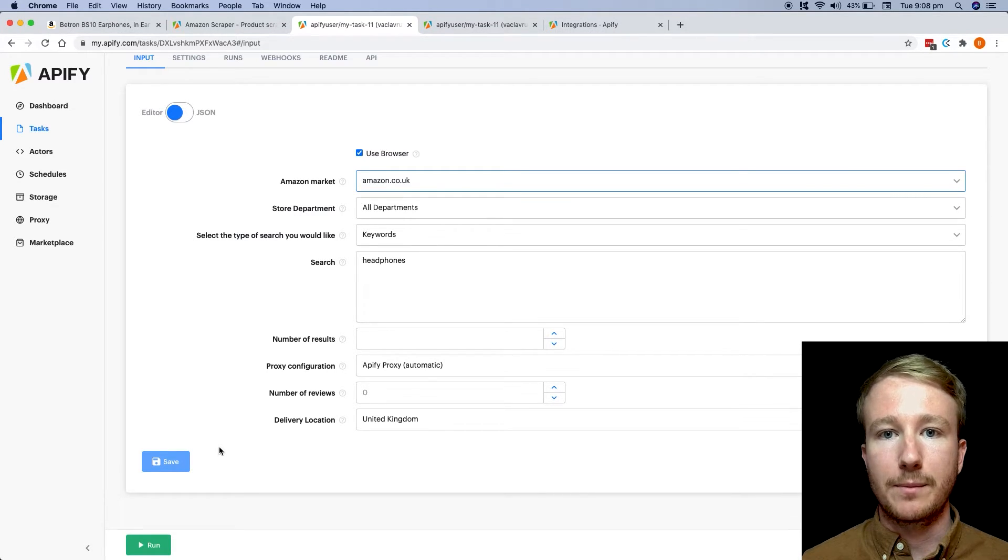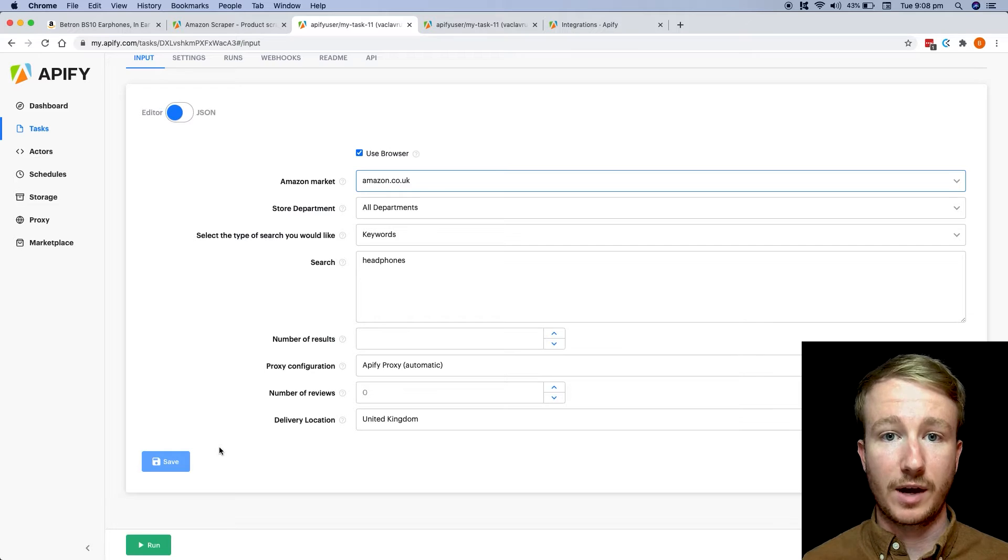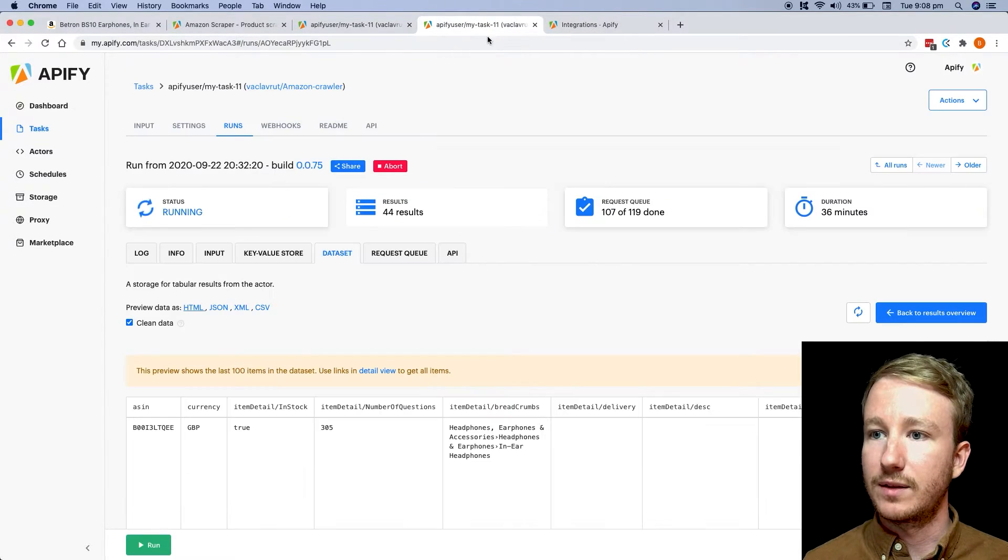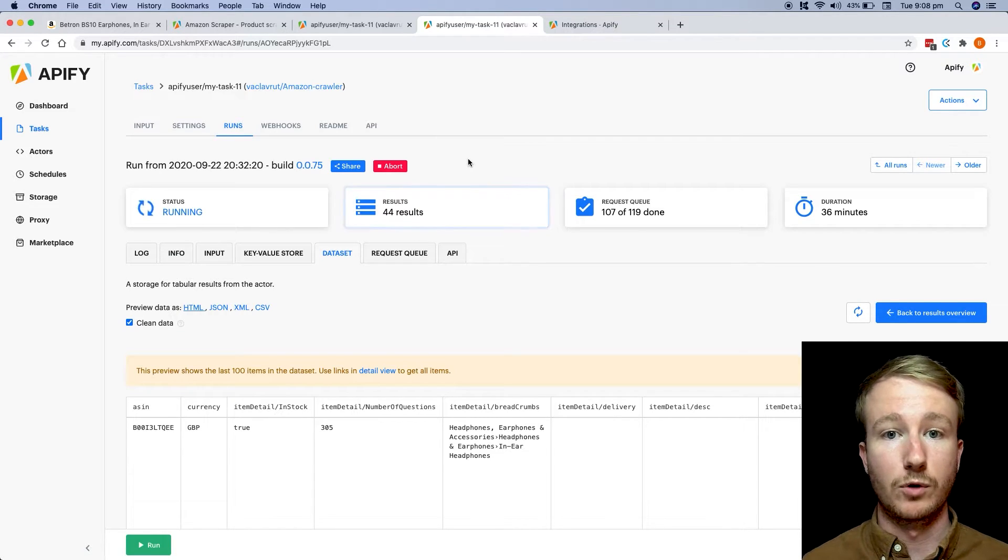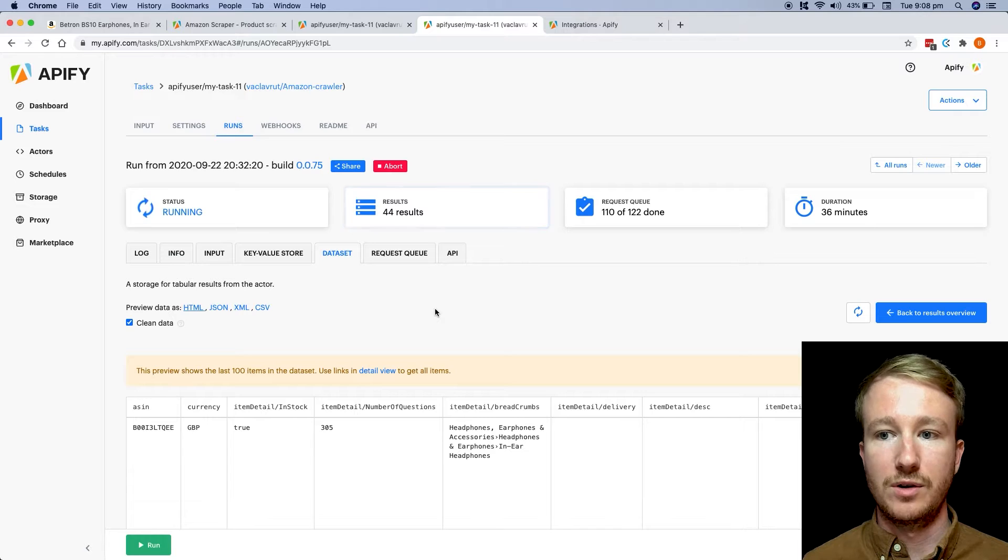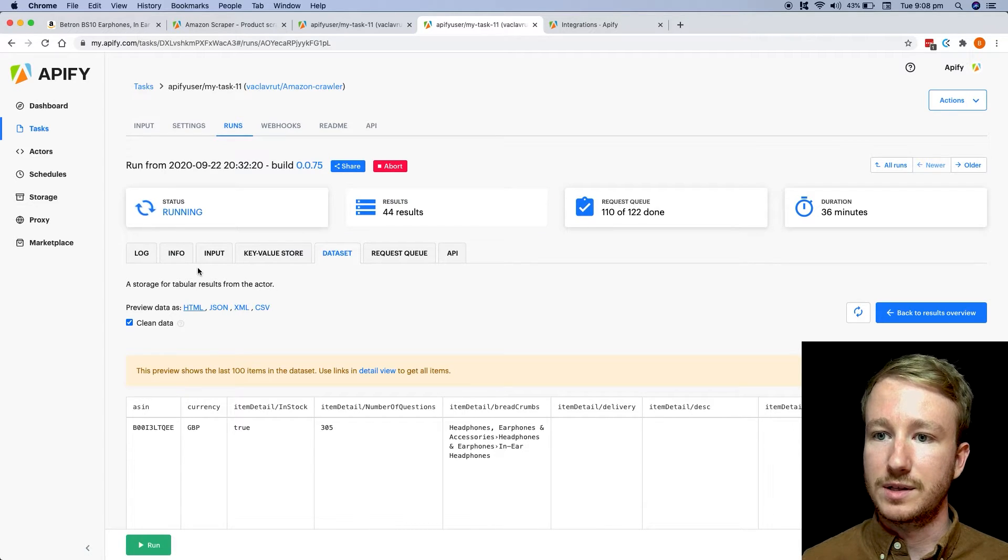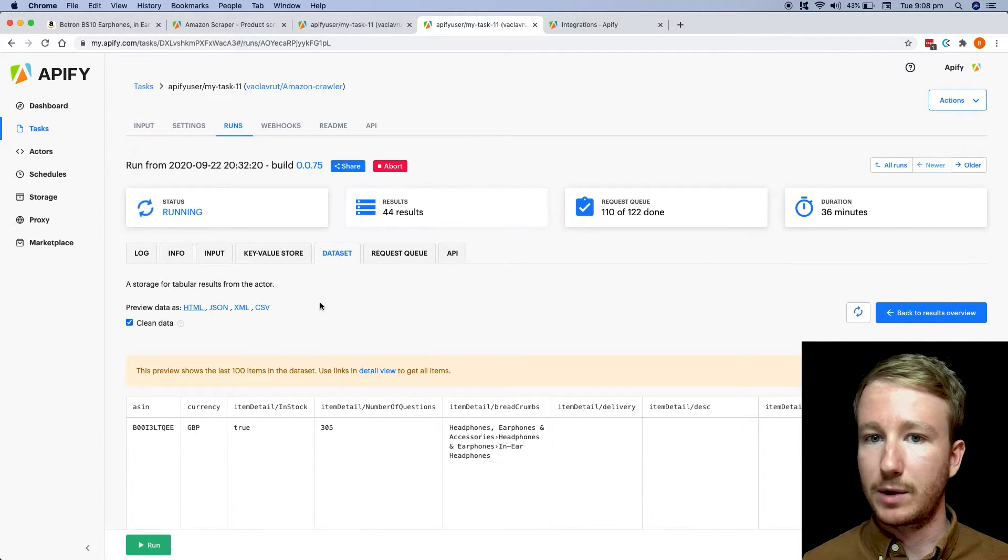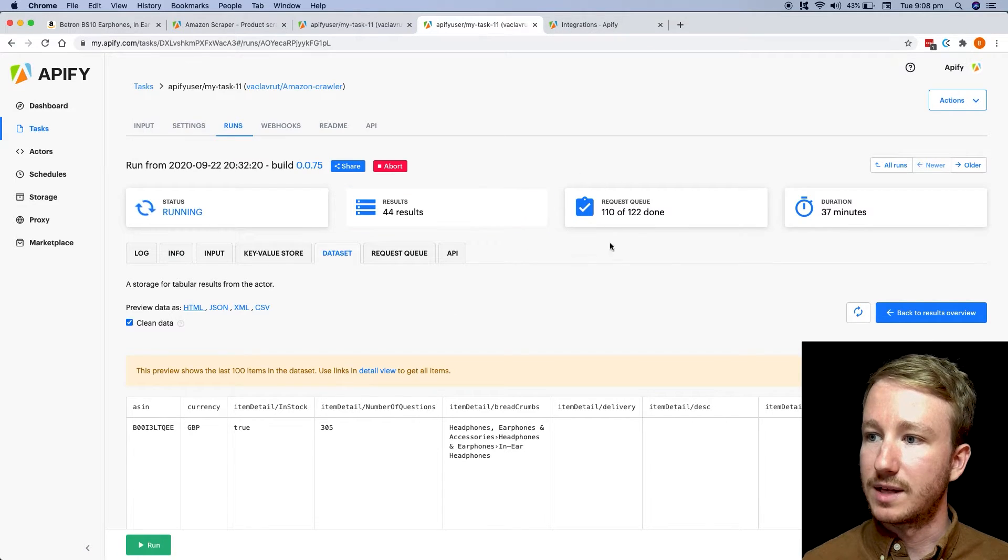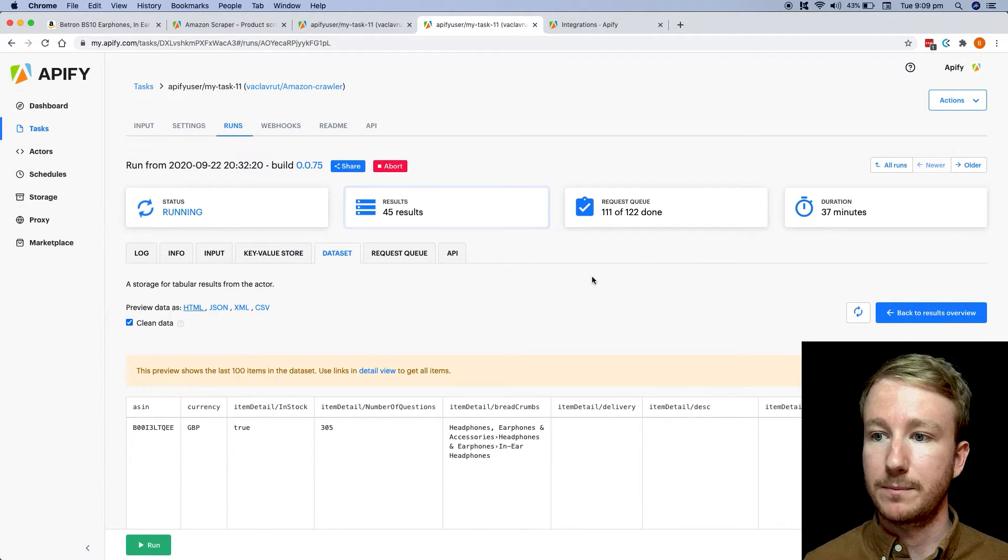And once you do that, Appify is going to spin up a web scraper, which is going to start visiting Amazon on your behalf. Now I actually have one in the account that's been running while I've been recording this video. And you can see that Appify actually provides a really good dashboard, where you can see the status of the scrape, you can see how many results that it's pulled out, and you can see how many pages are left to run in the scrape.